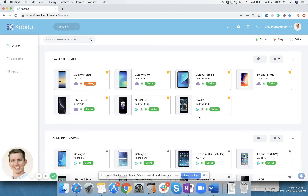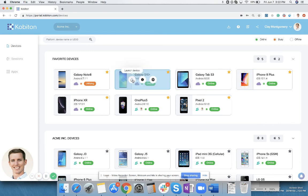Clay Montgomery with Kobotan. I've made a quick video today to show you how to install an application on a Kobotan device. I'm going to go ahead and launch a device. I'll launch this Galaxy S10 here.